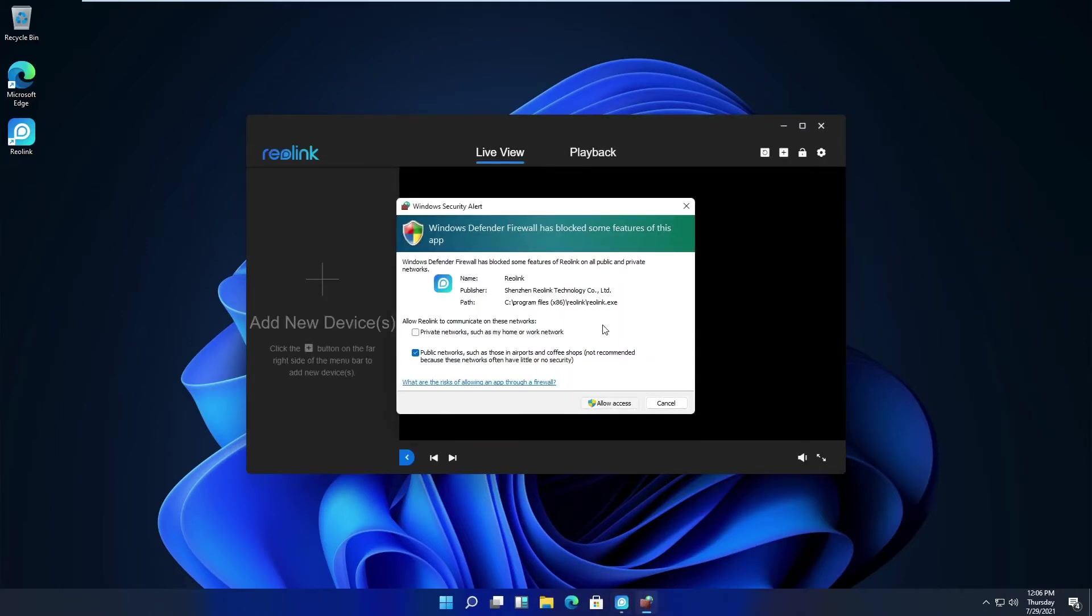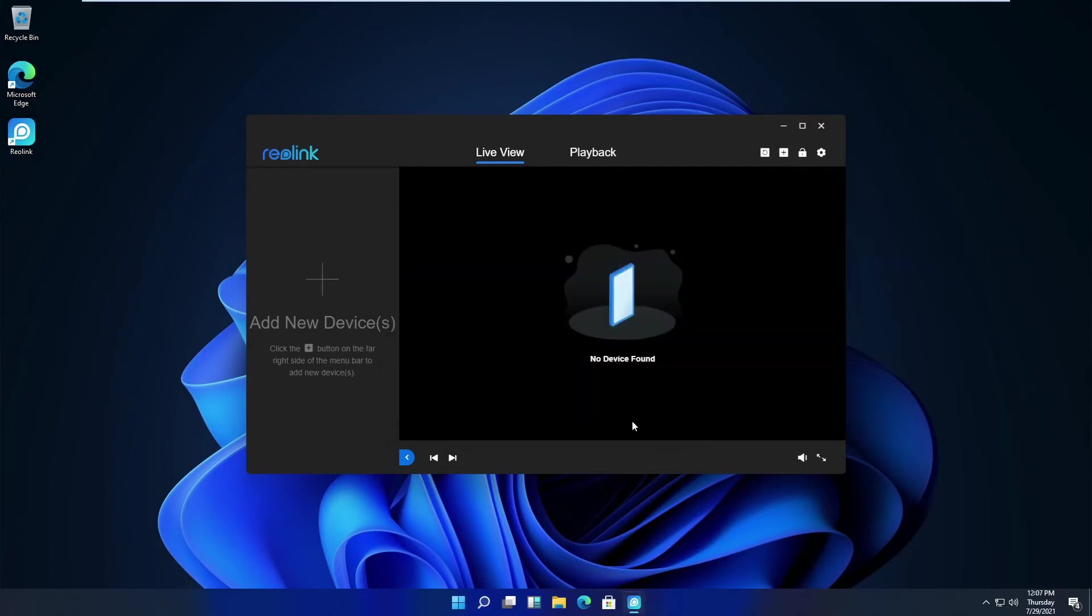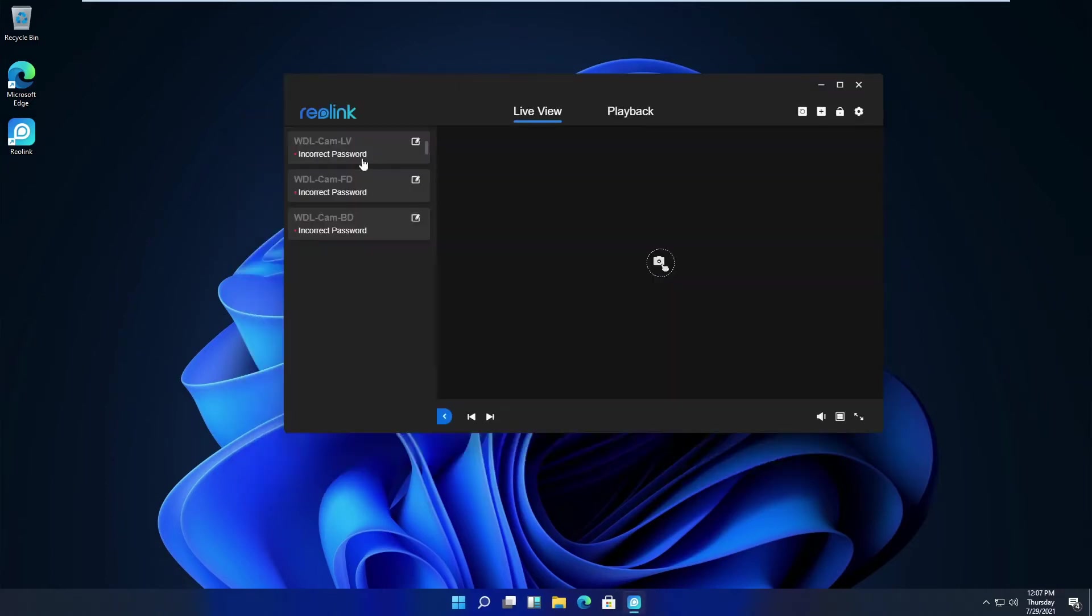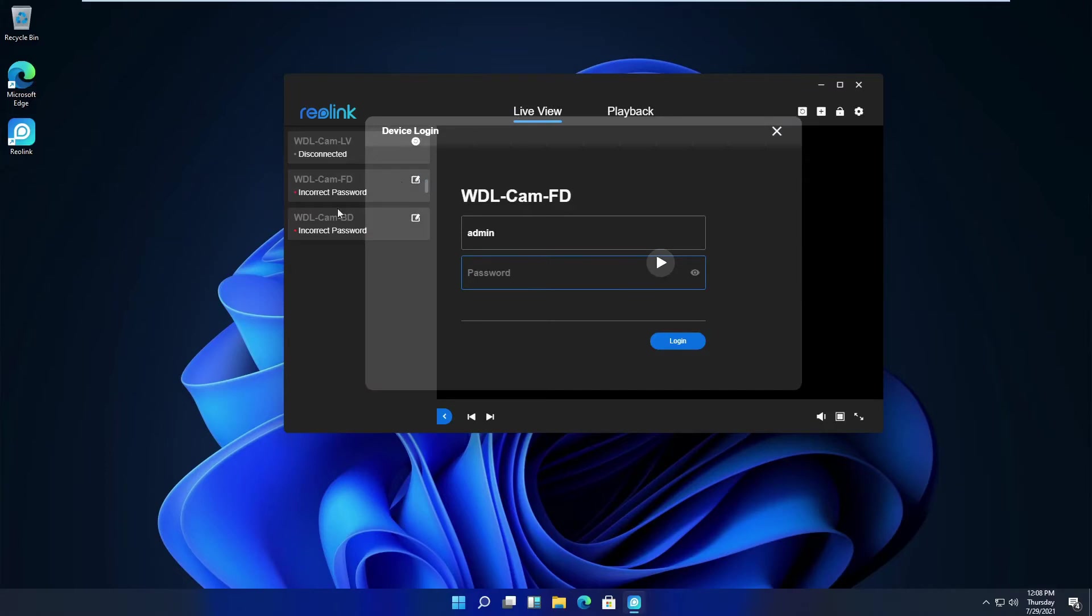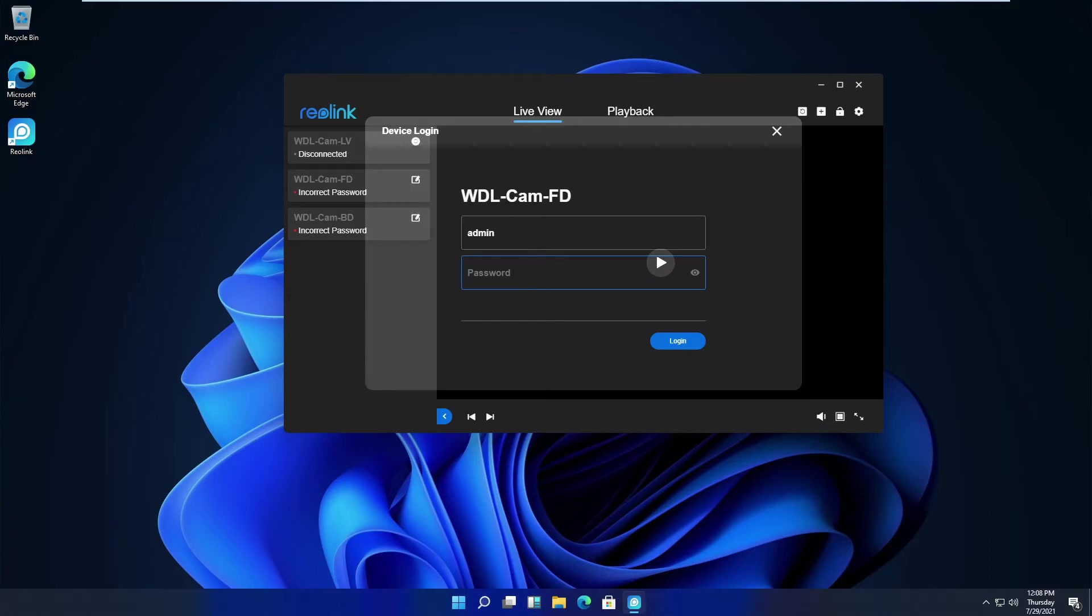Allow access through the firewall. Now it's trying to connect to the cameras. I have, as I mentioned, a couple RLC-410Ws and a C1 Pro running here. We have the three cameras. Let's connect to the camera. I'm going to put my password in. If you don't have the password or forgot it, the only way to connect to this camera is to take it down from wherever it is, reset the camera, and start over.